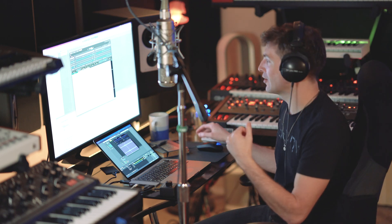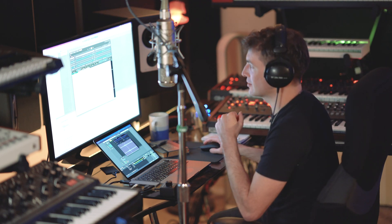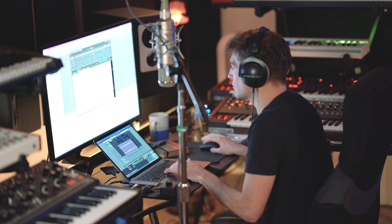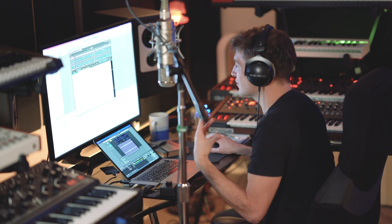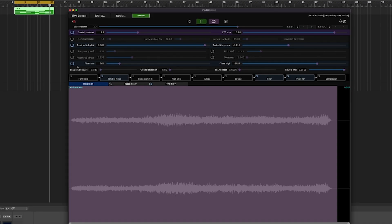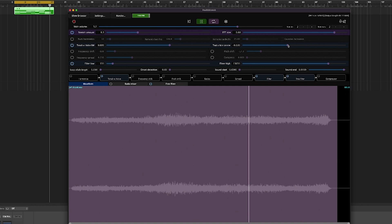And so it becomes this airy, almost instrument-and-effect in itself — like a pad and a wash and a soundscape all at once. There's so much depth in this program that you can manipulate. My intent is to create something I'll bring back into Logic and play against it, so I want something that feels nice and musical. I'm going to bring a little bit more of that low end back in and open up the top. That's starting to feel really cool.